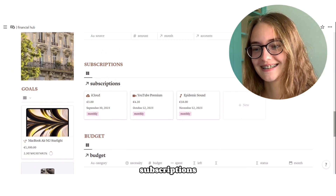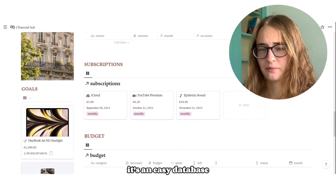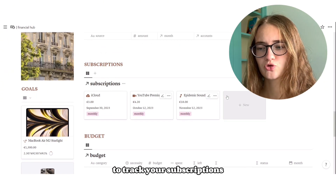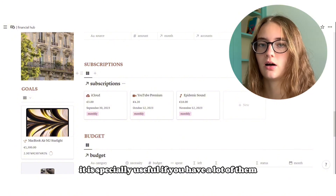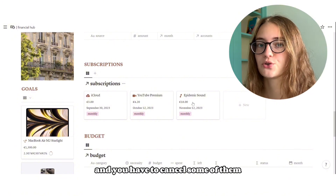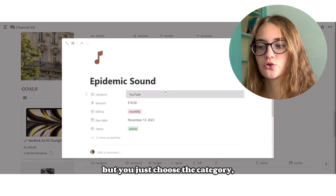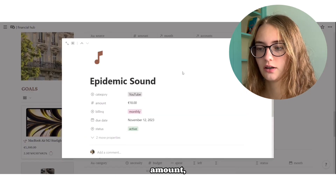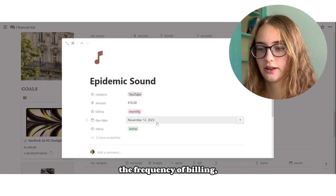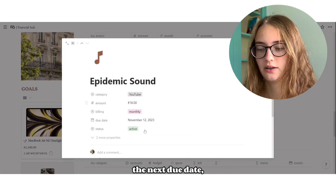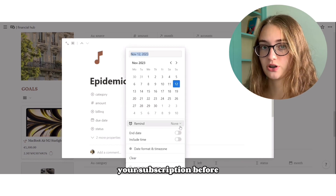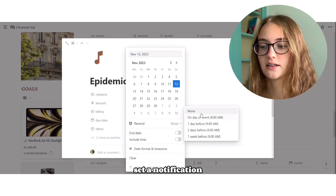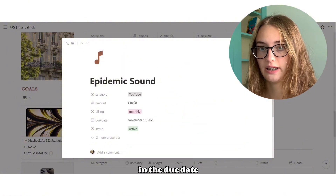Subscriptions — it's an easy database to track your subscriptions. It is especially useful if you have a lot of them and need to cancel some. You just choose the category, amount, the frequency of billing, the next due date, and the status. If you want to cancel your subscription before the next billing, set a notification the day before it ends in the due date.